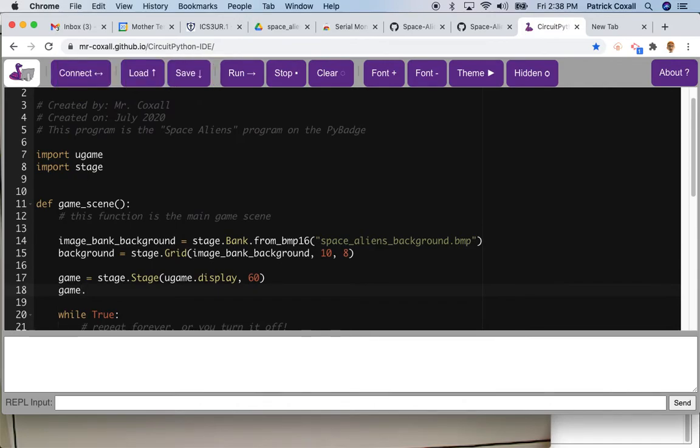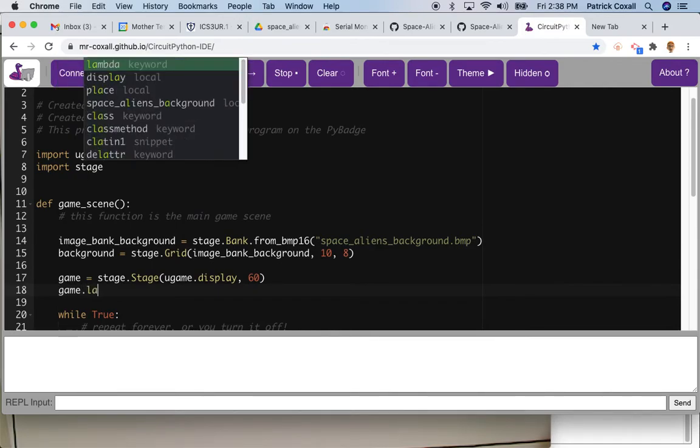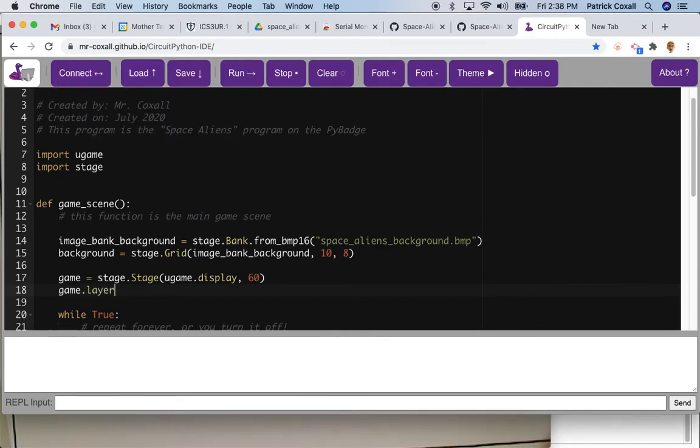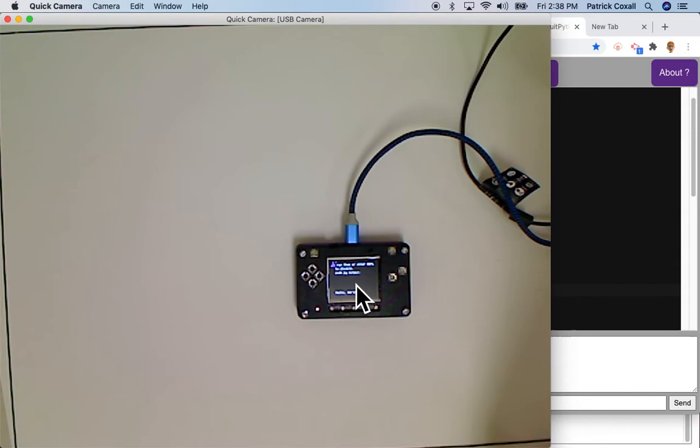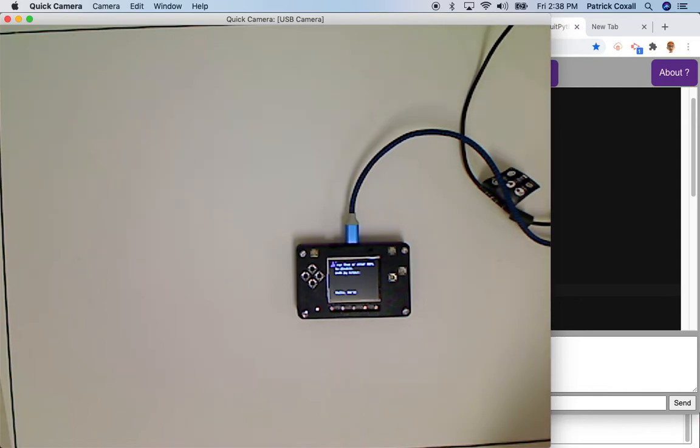So it turns out our Pi Badge with CircuitPython has two layers - the background which is set initially and then there are sprites that show up on top that move around.